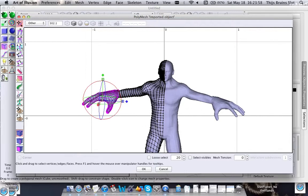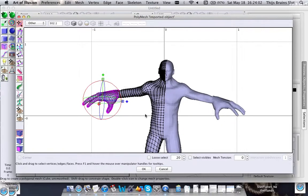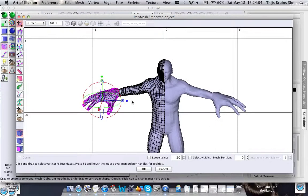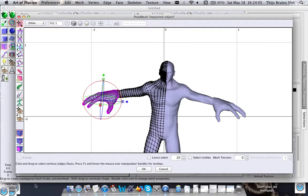This might save you a lot of time if you have a symmetrical model. So have fun with that.